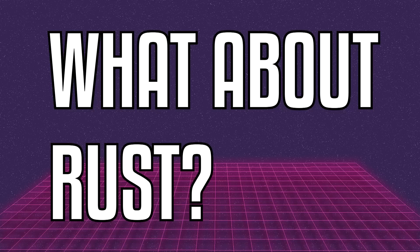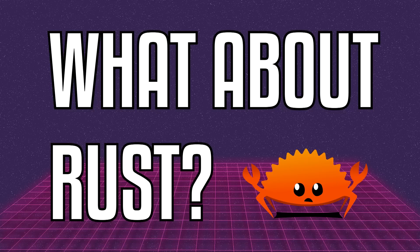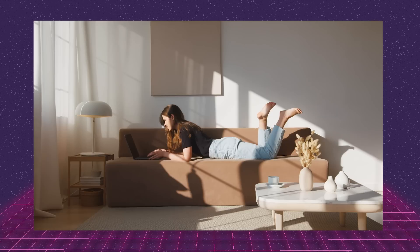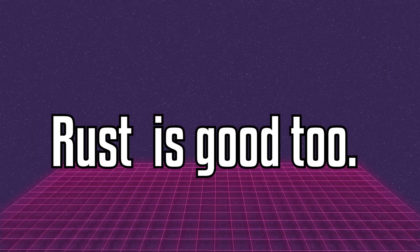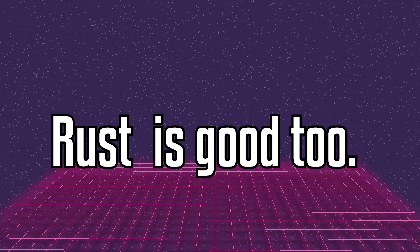Wait, but what about Rust? Alright, hold your horses. If you're already using Rust and are comfortable with your codebase, keep going. Rust is a next-generation language with safety and performance in mind, just like Carbon.